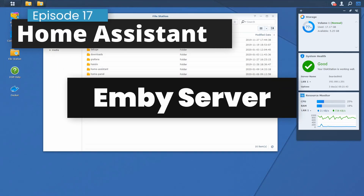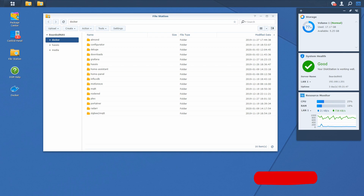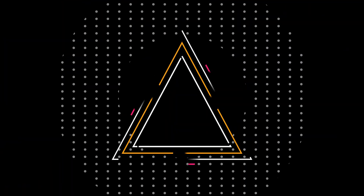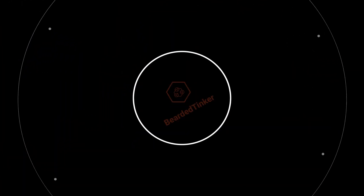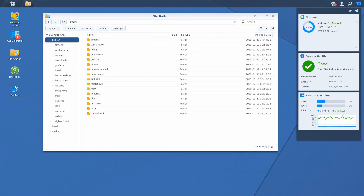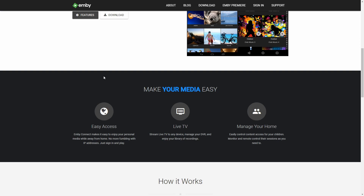Hi and welcome to Home Assistant running on Synology in Docker. Today we are going to install Emby, an alternative to Plex media server. Emby is an alternative to Plex media server and it will allow you to do almost everything that Plex does too.